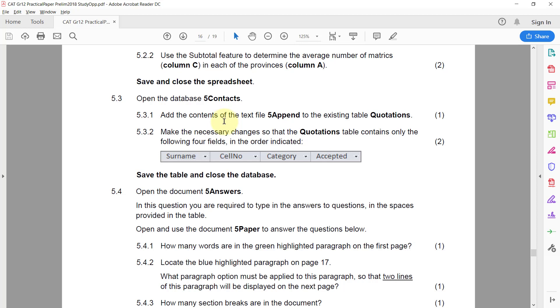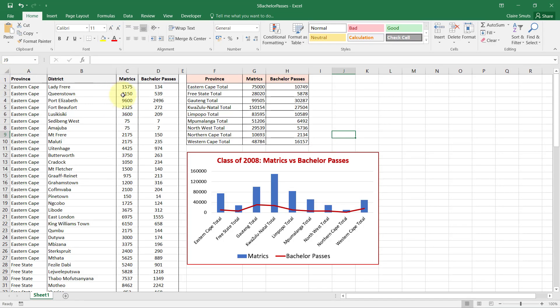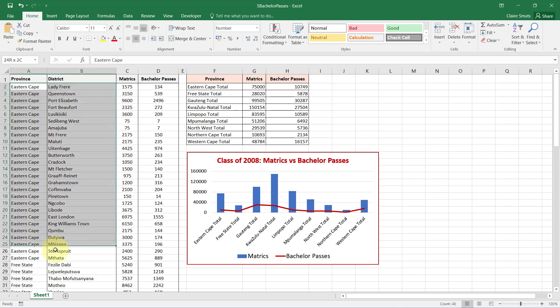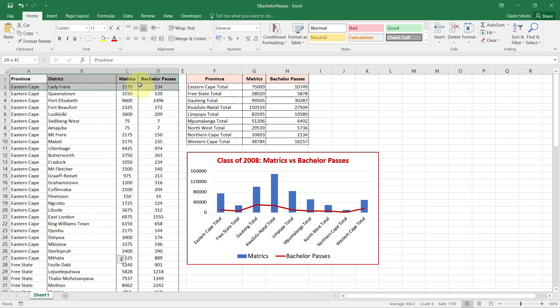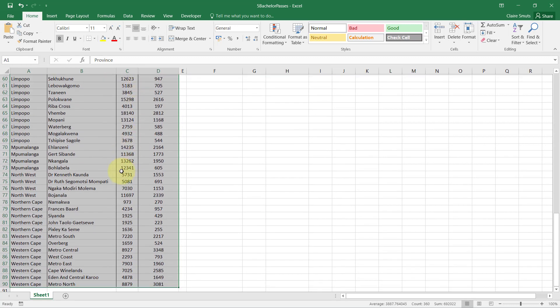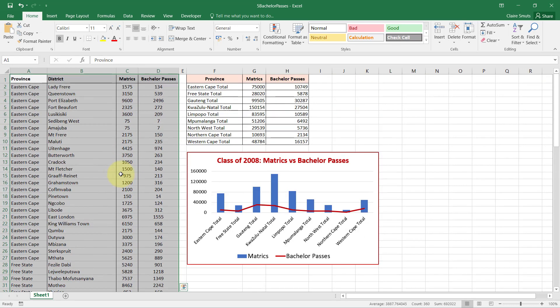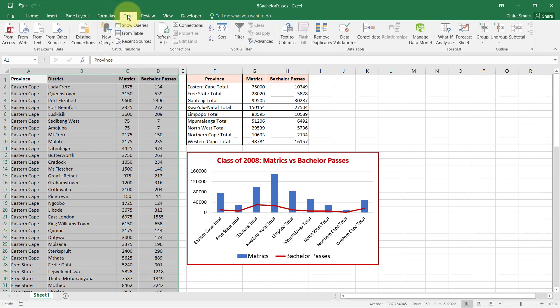5.2.2 - Use the subtotal feature to determine the average number of Matrix, column C, in each of the provinces. Right, so there we have a lot of Matrix per province. So if I want to do a subtotal, the first thing to note is that the column that I want to summarize needs to be sorted. So I want to summarize the province, so that's fine, it's already sorted. The subtotal feature is on the Data tab.